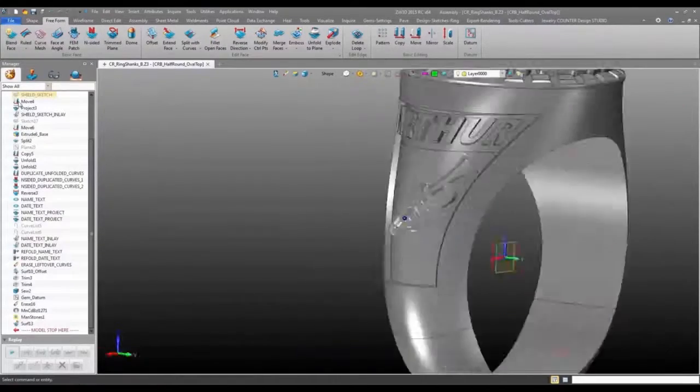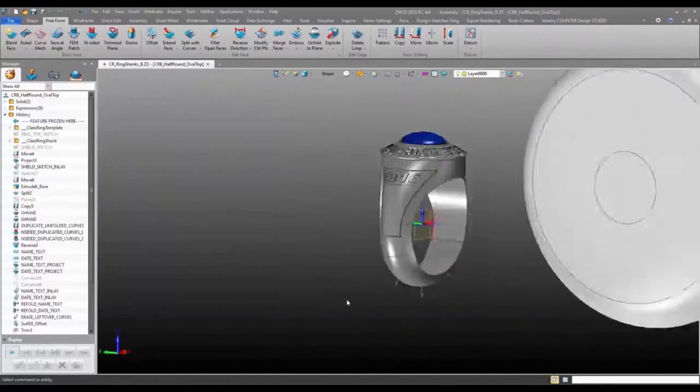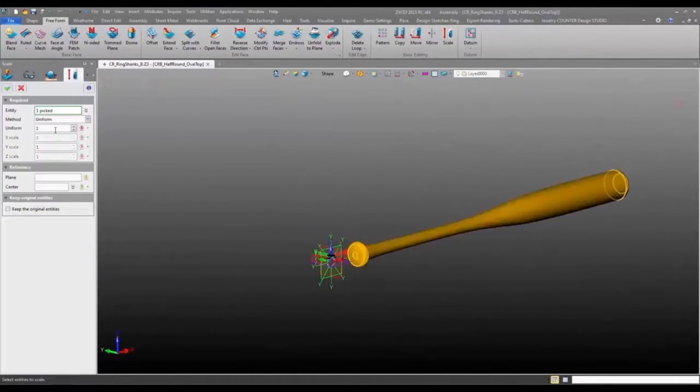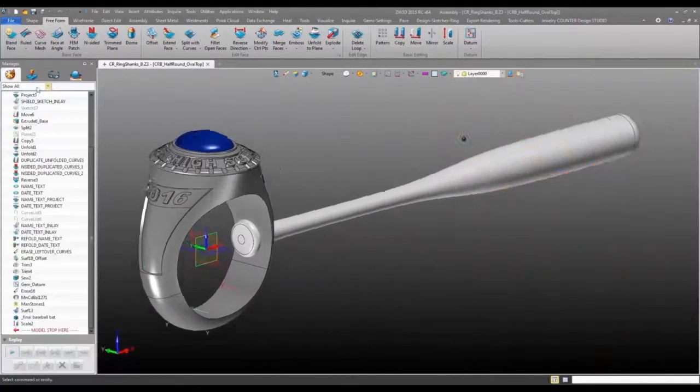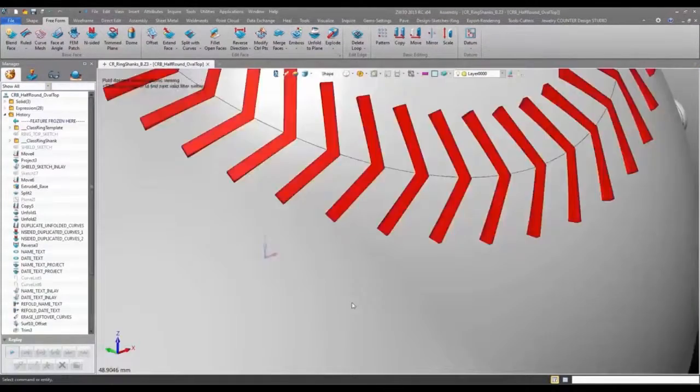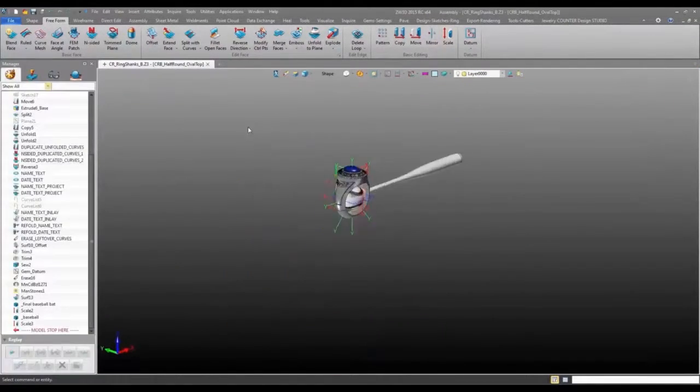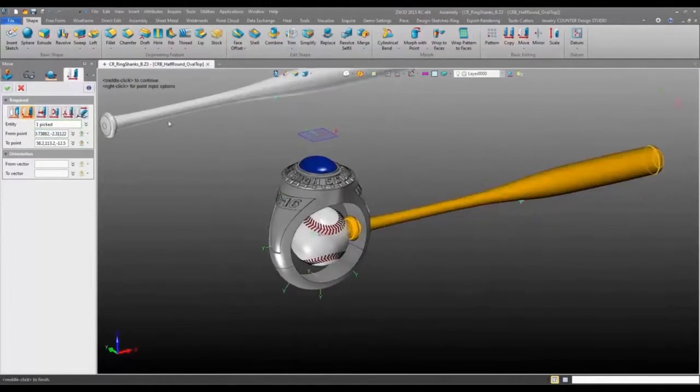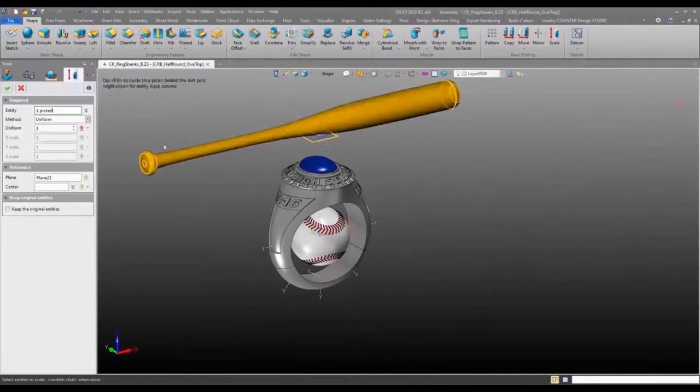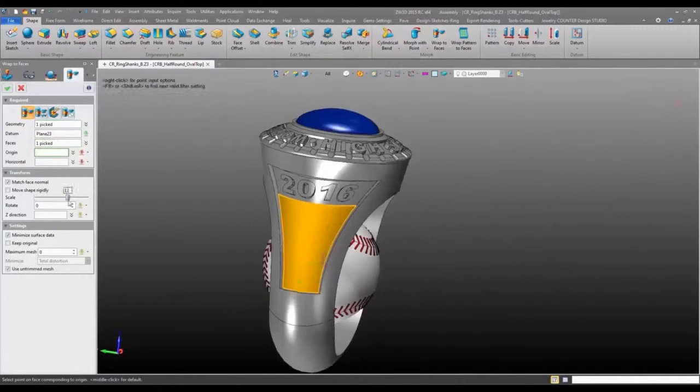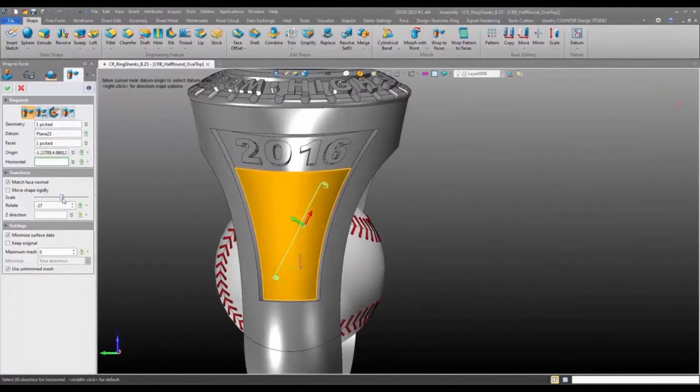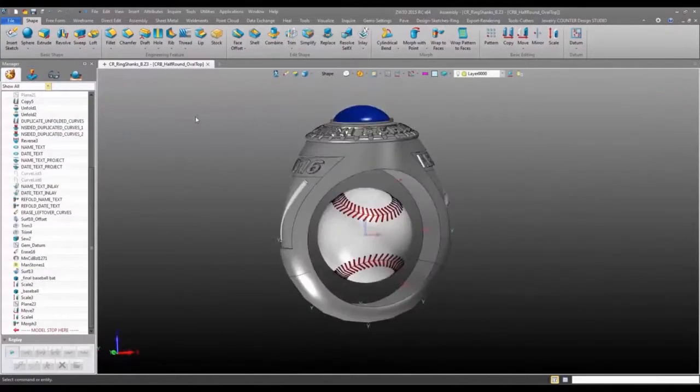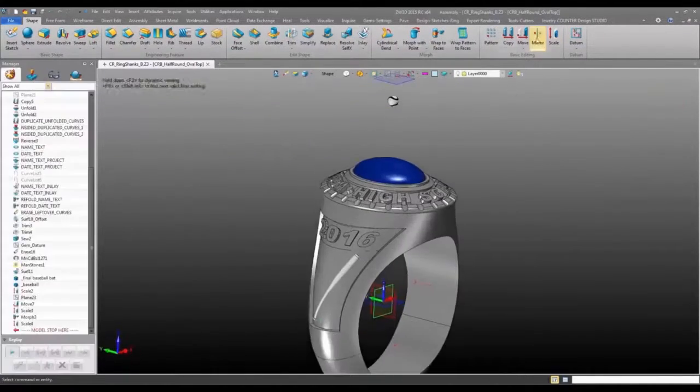We can easily add relief designs to the shields or even bring in external files, scale them and then morph them onto a surface. Again, this is efficient designing at its best.